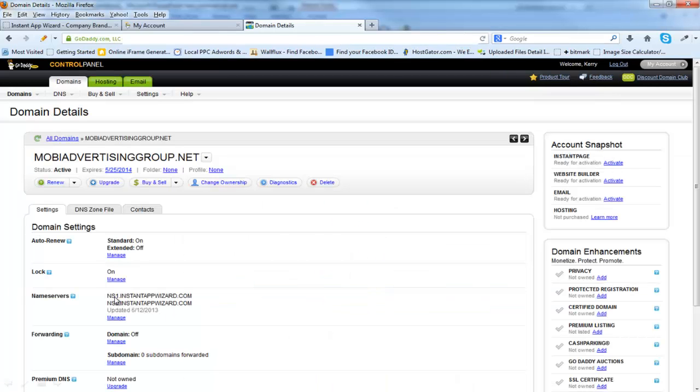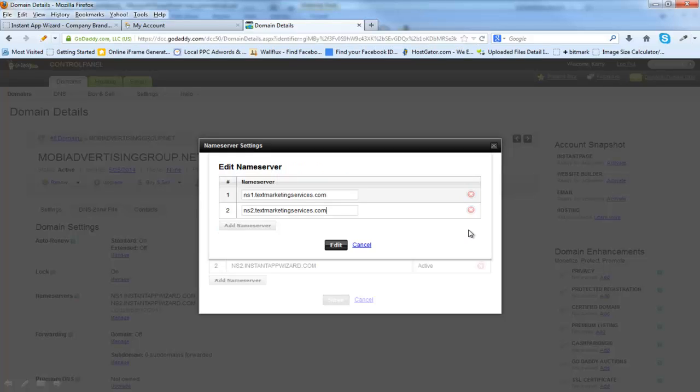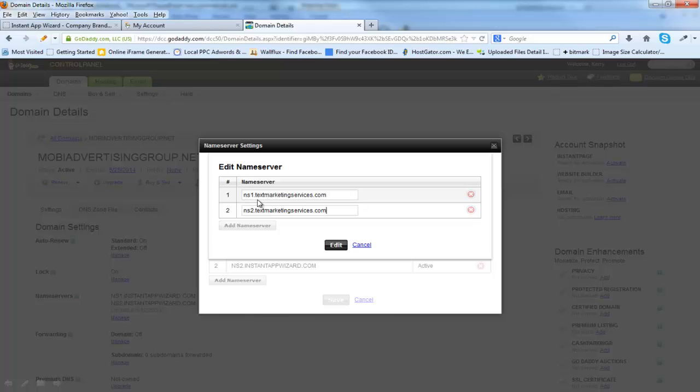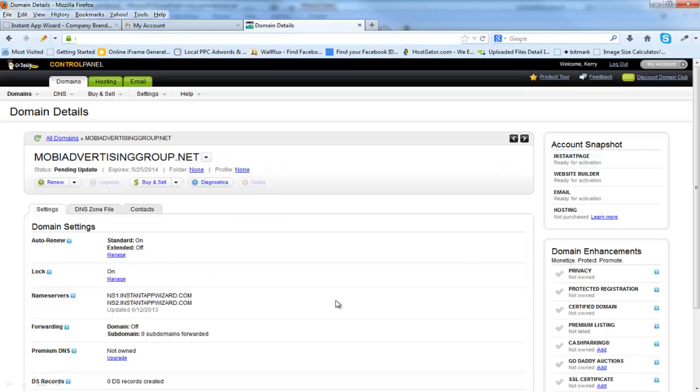I'm going to go into MobiAdvertisingGroup.net. Right here where it says Name Servers, just click on Manage. We're going to set this to Custom and Edit Name Servers. When you edit the name servers, you will put in NS1.TextMarketingServices.com and NS2.TextMarketingServices.com. Very important that these are spelled correctly. Click Edit. You can see that the name servers have been set. Click Save.